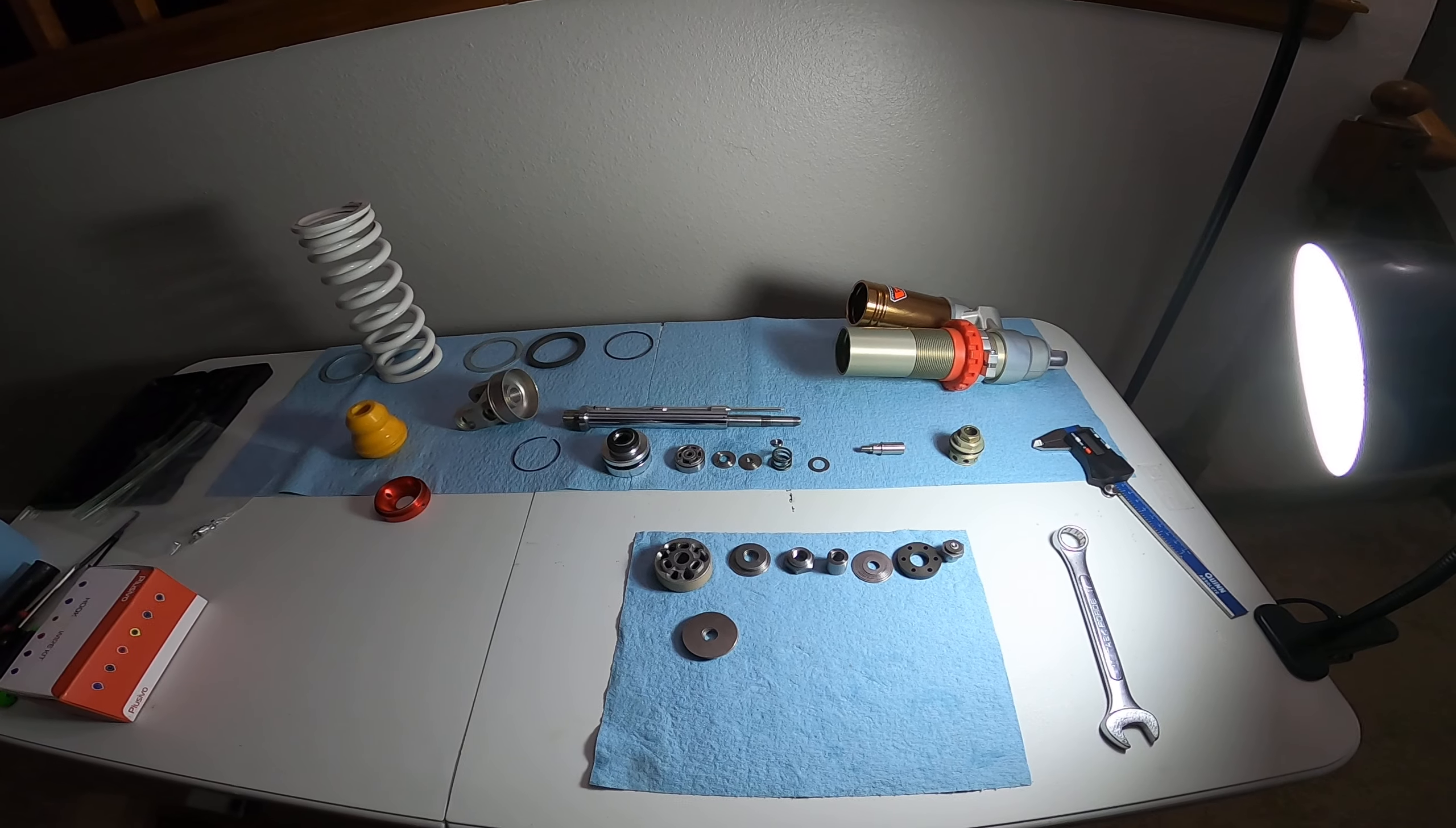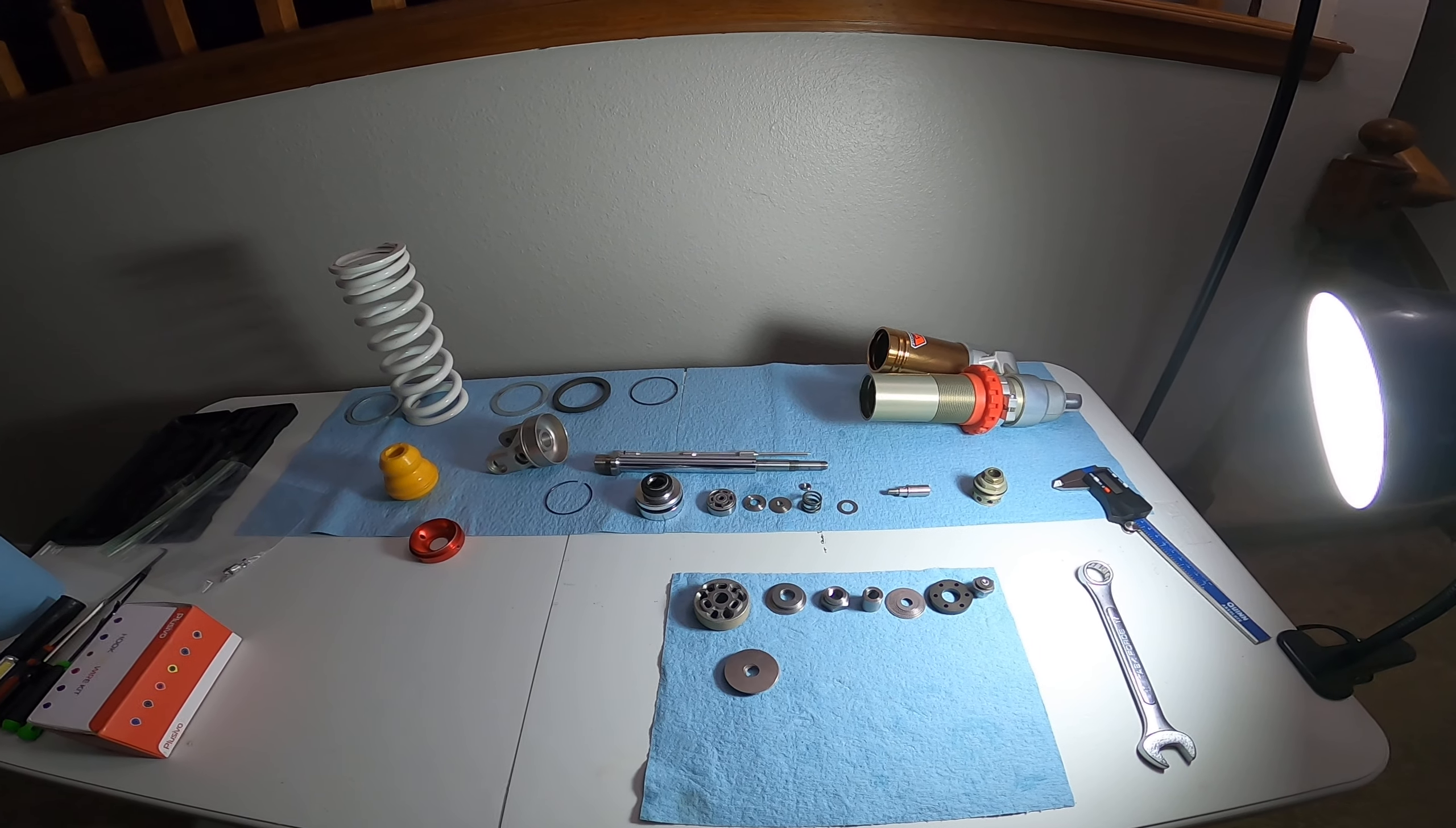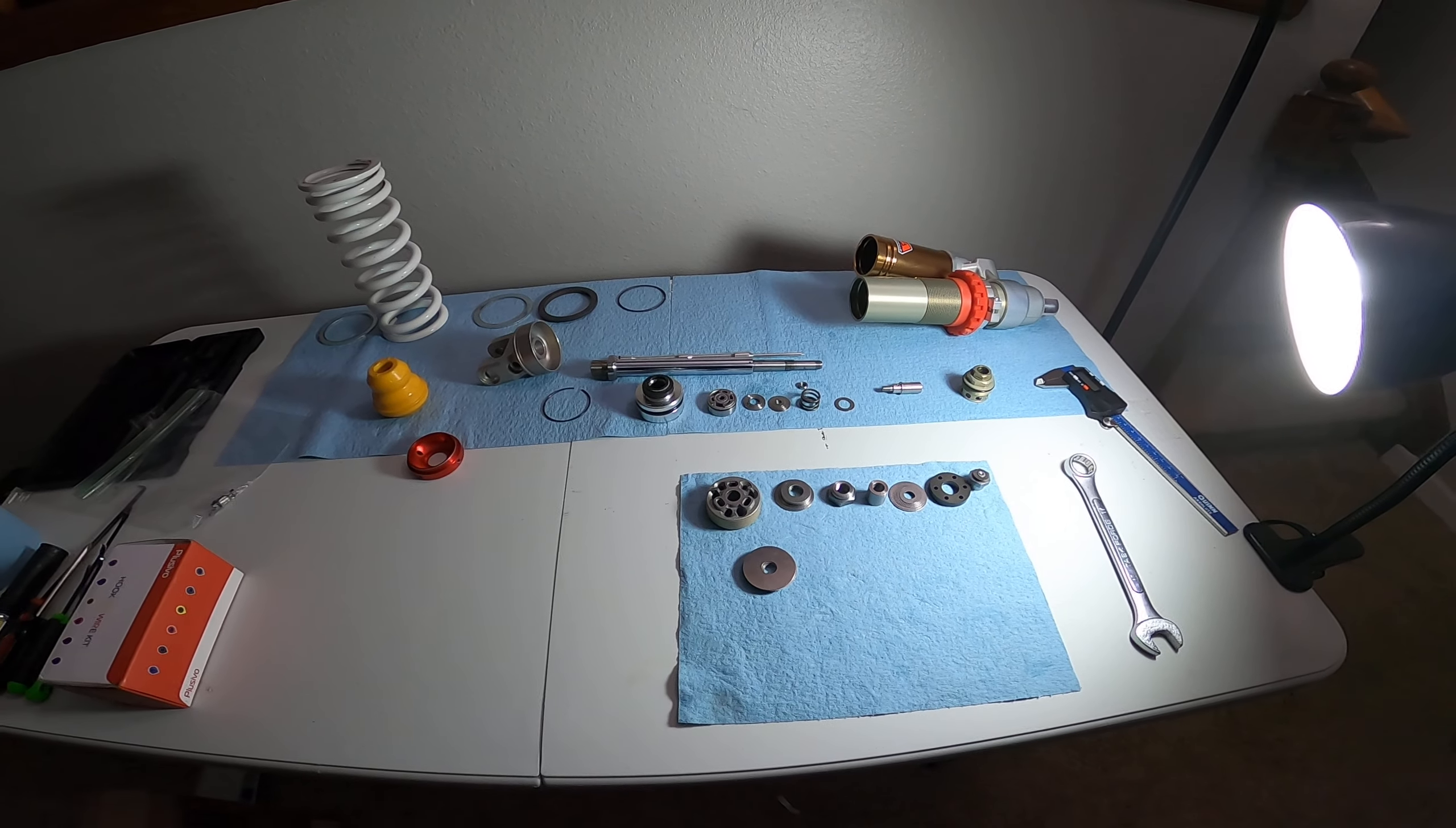But yeah, I'm gonna revalve this thing, put it back together and test it out and just see how it works. I'm no expert but I'm fairly certain that the valving is causing issues on these. But anyway, that's what we're gonna figure out. We learn when it's cold outside and we can't ride.